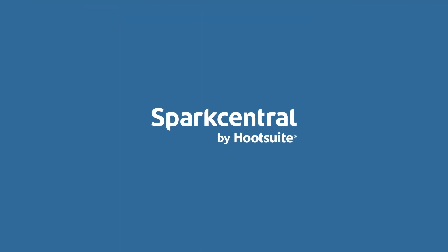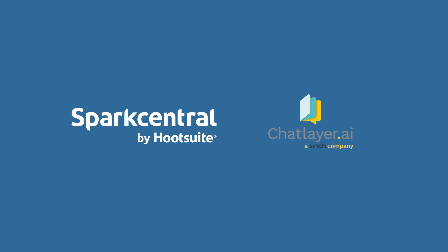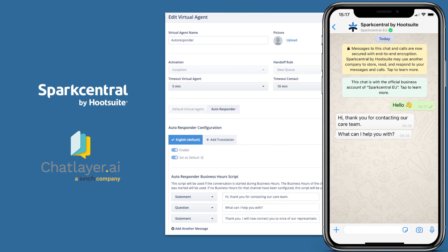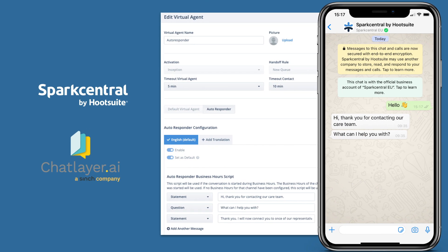What's more, Spark Central by Hootsuite has partnered with a best-in-breed conversational AI platform, ChatLayer.ai, to harness the power of chatbots. We understand the importance of maximizing your resources to effectively handle large volumes of conversations with a personal touch. With this new integration, you'll have access to a range of chatbot solutions, from simple to sophisticated.